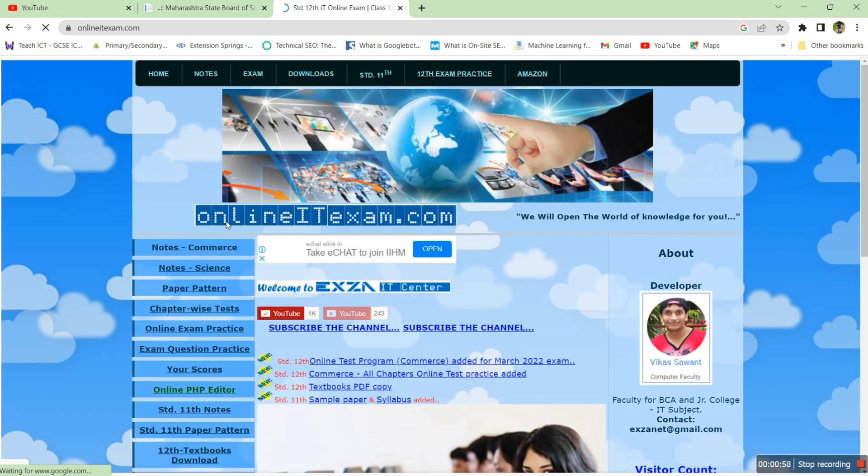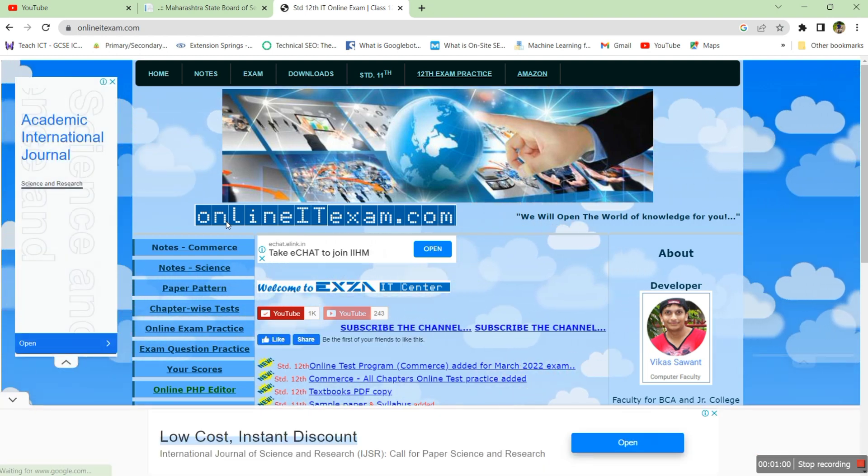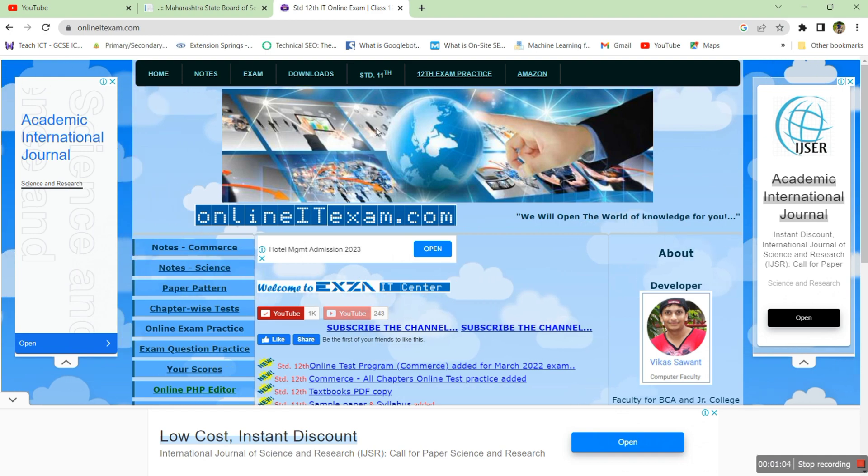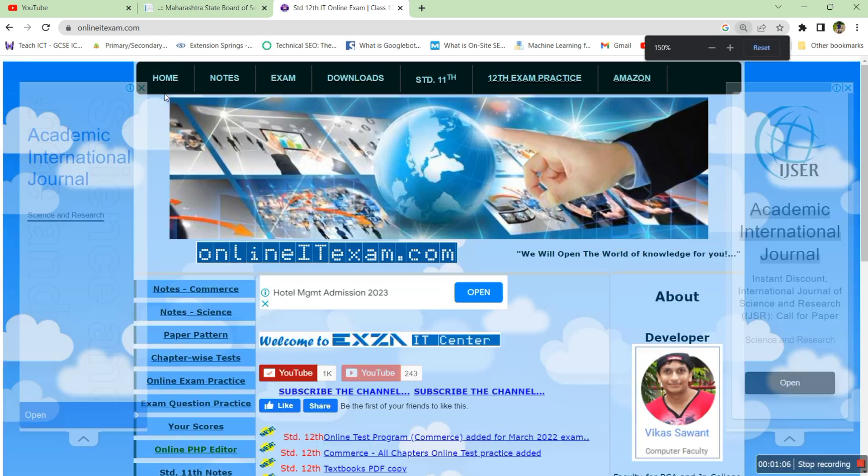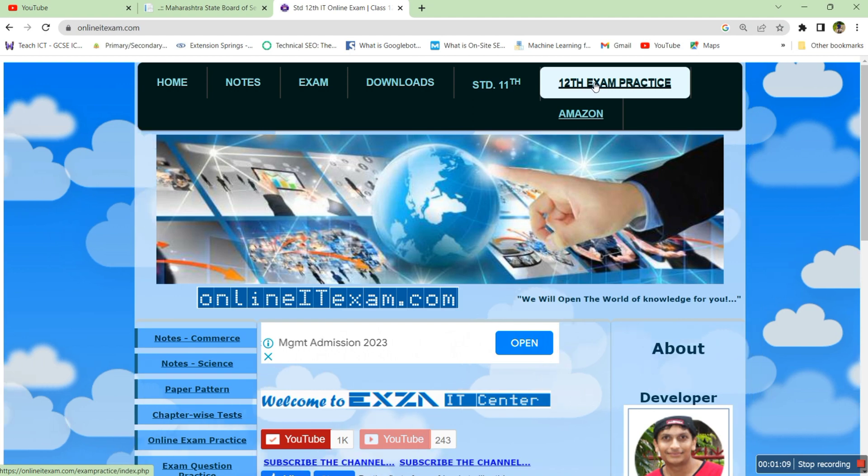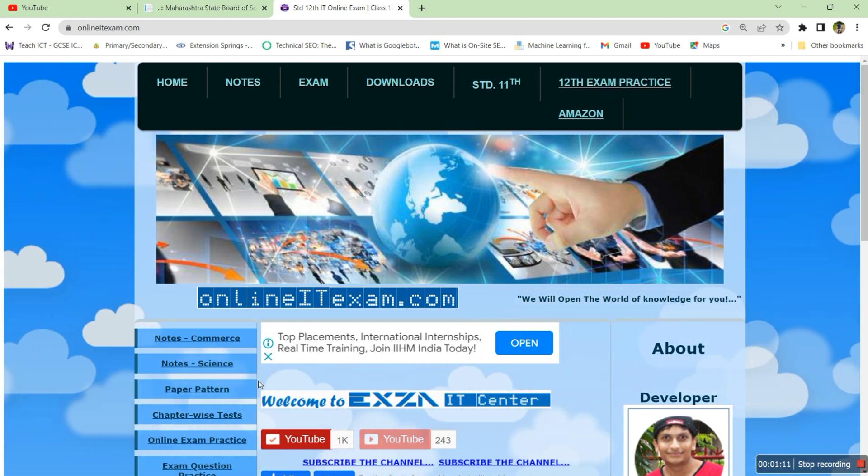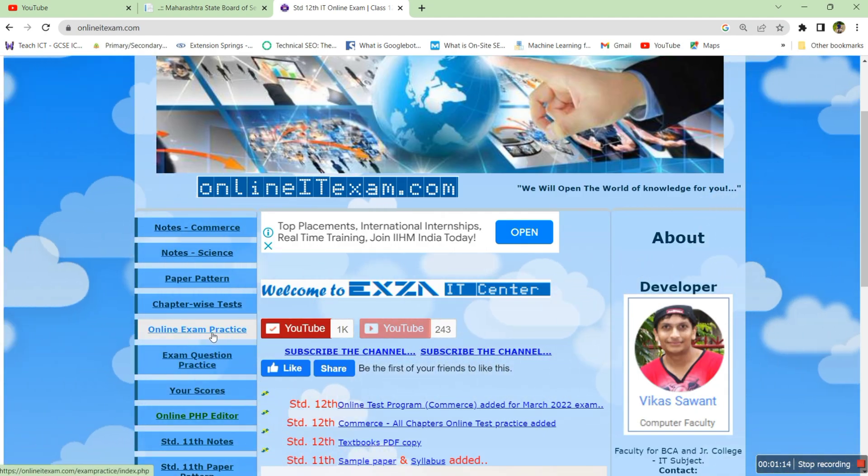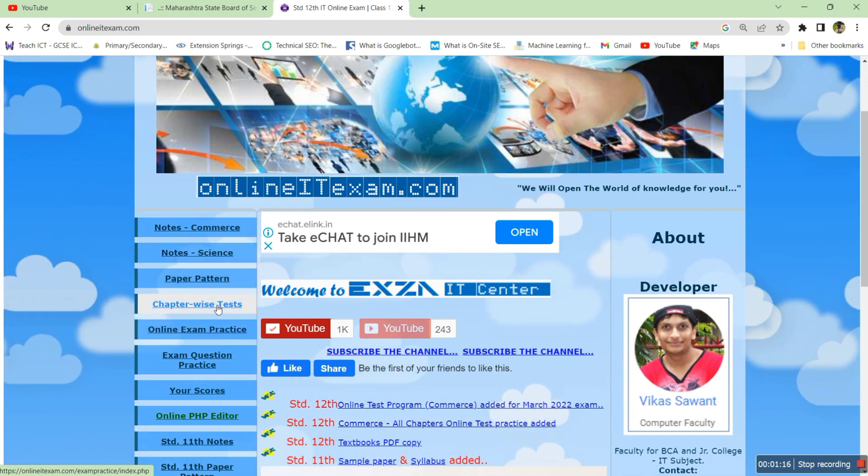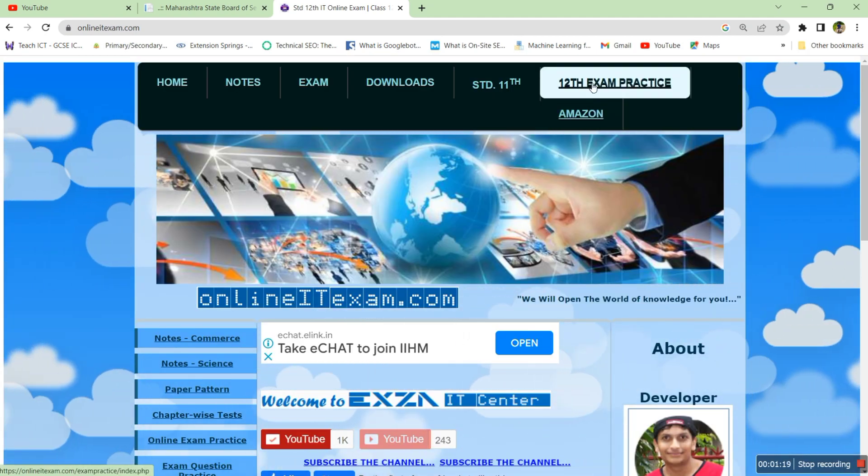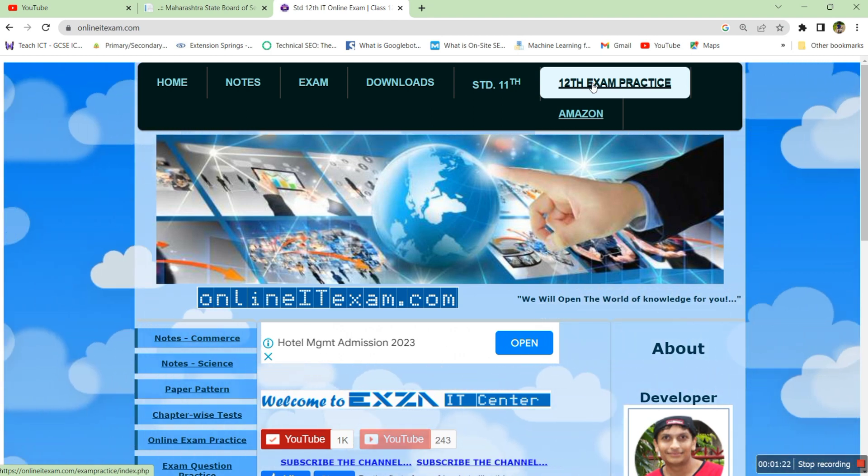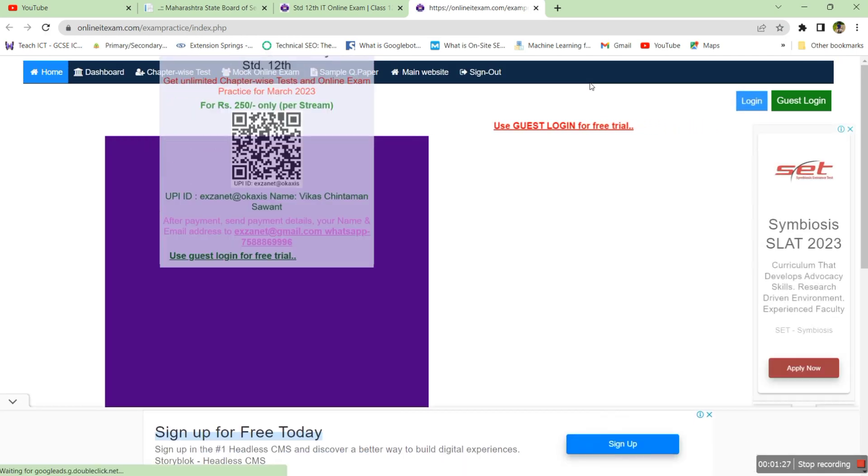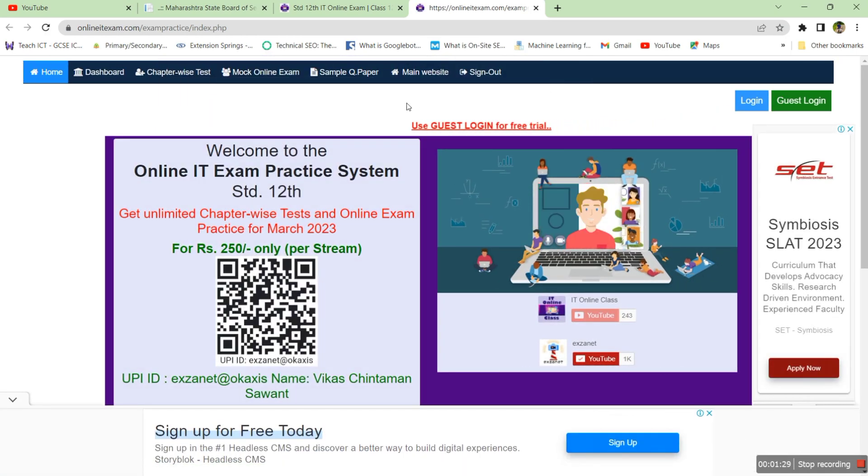This is the main page of IT online exam website. Here you have to go to Standard 12 exam practice. You can go here 12th exam practice or you can also visit this link online exam practice or chapter wise tests. Visit the link given in the menu, that is 12th exam practice. It will open a new web page, the system for online IT exam practice.